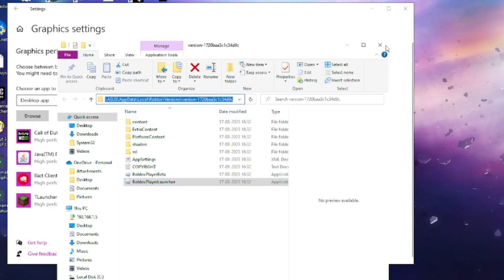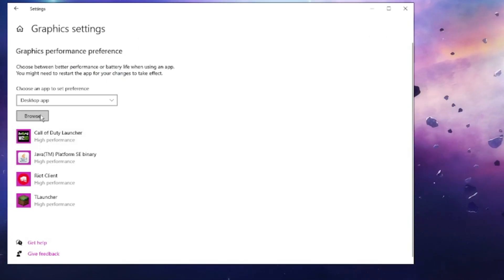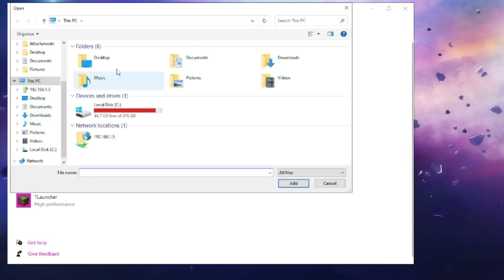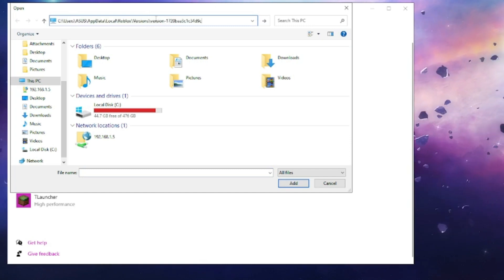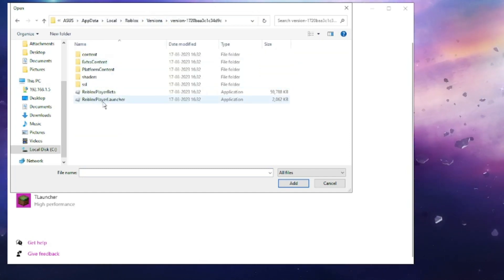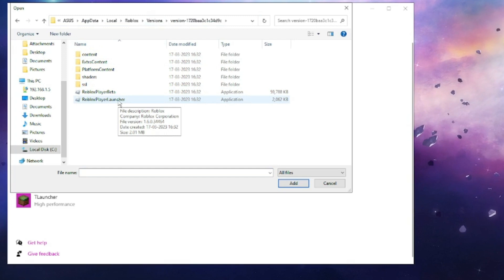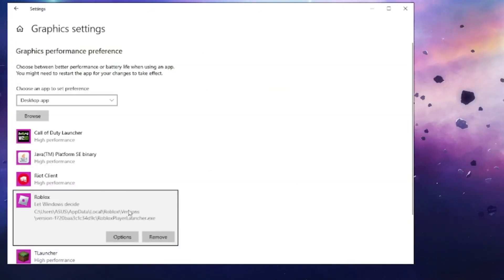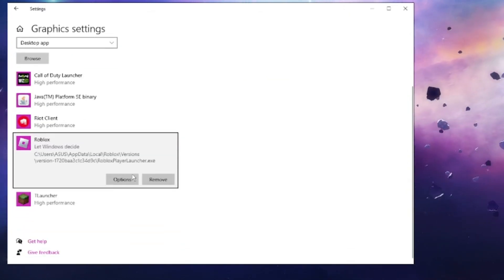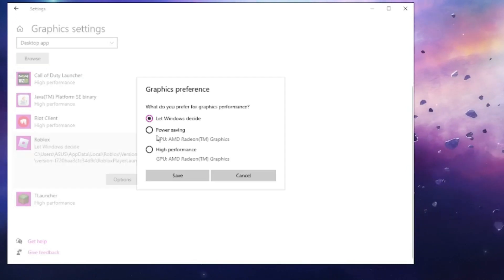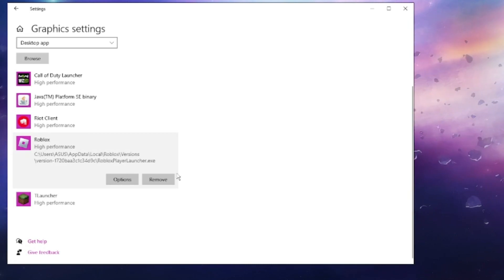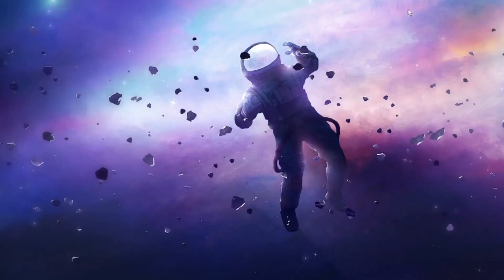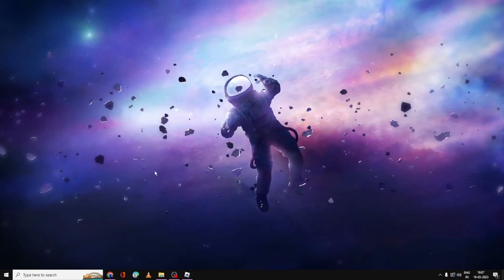Close it and come back to Graphic Settings. Click on Browse and paste the path you just copied on the top, then hit Enter. You will get Roblox Player Launcher here. Click on it and then click Add. Roblox game is now added. Click on Options and choose High Performance, then click Save.